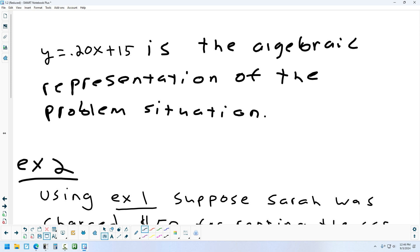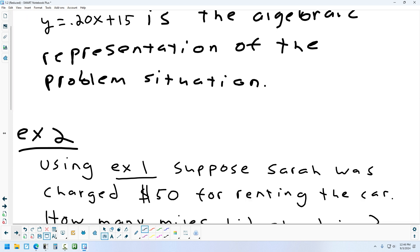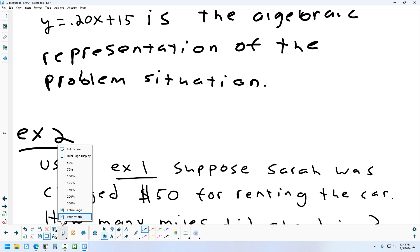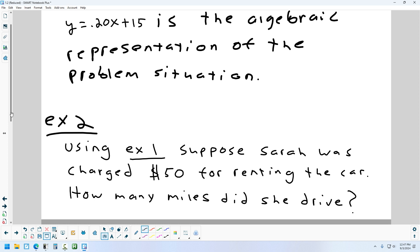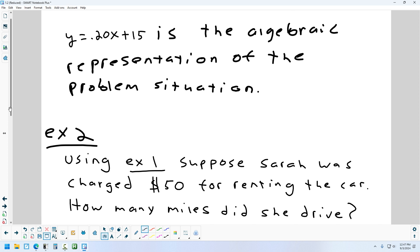Using that same example, let's try something a little different. Let's say Sarah was charged $50 to rent the car — I want to figure out how many miles she drove. They give you the cost, which means you plug that in for y. Now we need to do algebra and solve for x. So we take $50 and fill it in, then get x by itself.